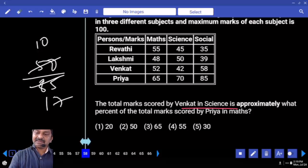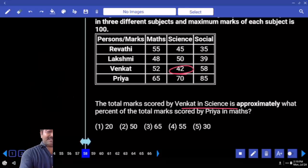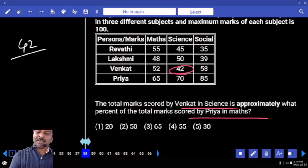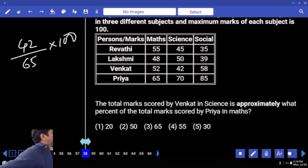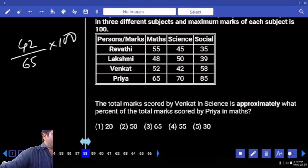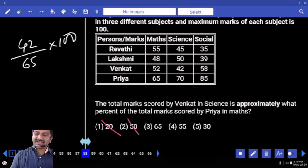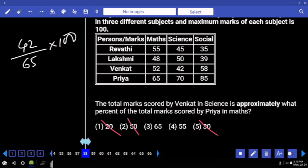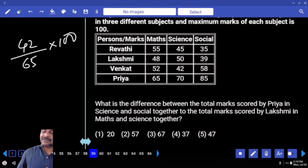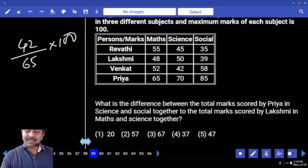Total marks scored by Venkat in science is approximately what percentage of total marks scored by Priya in maths? Venkat in science is 42. Direct comparison — Priya in maths is 65. When you look at options nearby 50 and 60: what is 50 percent of the denominator? Our number is more than that, so answer must be more than 50 percent. 50 percent is 32.5 — to make it 42, you need to add more than 10 percent of the denominator, so answer must be more than 60 percent. There is only one such option.